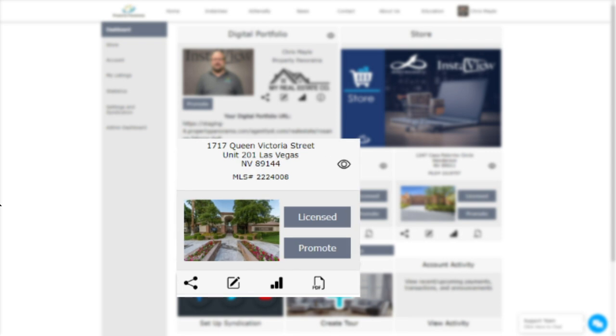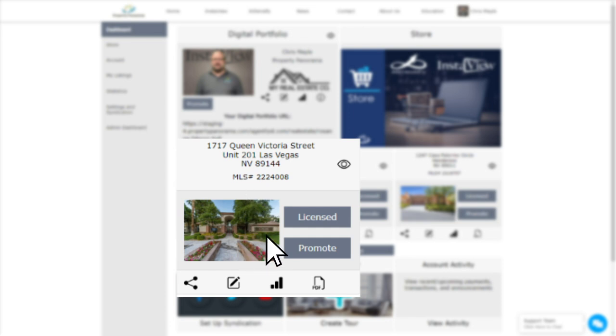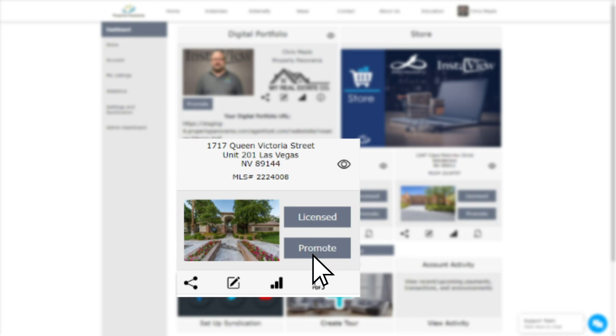The top bar is reserved for the address of the property, the listing number, and the Visibility button. Below that, you will see the primary image, a button that either says Upgrade or Licensed depending on if your virtual tour has been upgraded, and a Promote button, which takes you directly to building an Intensify campaign for that respective listing.